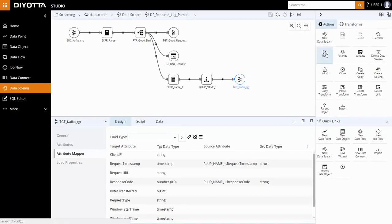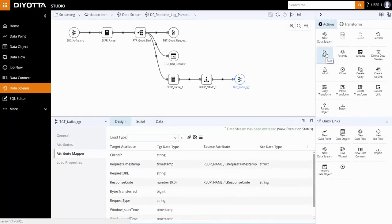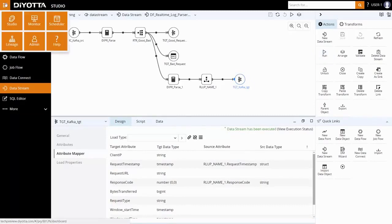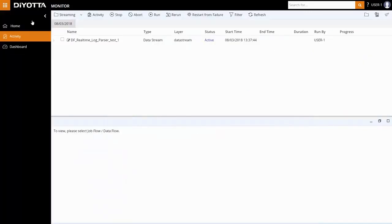To check the execution status, either click on View Execution Status, or go to the Activity screen in the Monitor module.